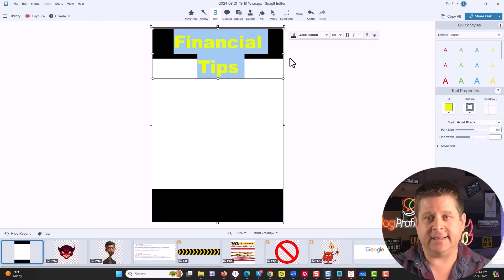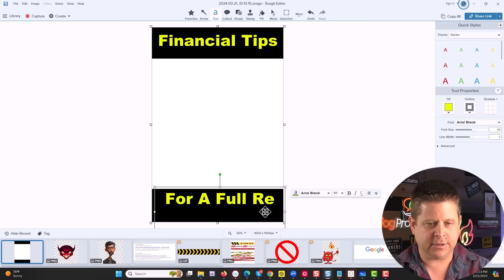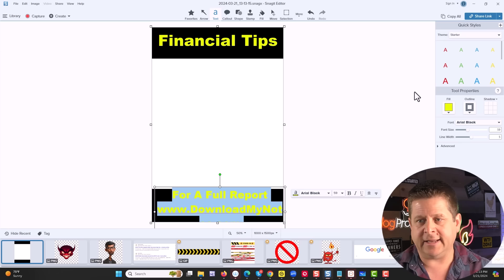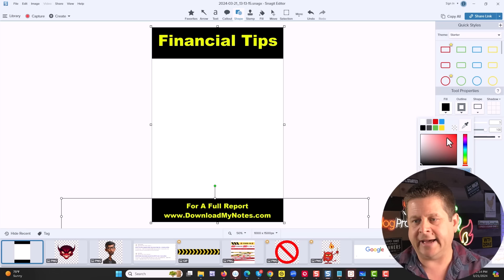Then down here, we're going to say for a full report, size it up. And then down here, we would put our website, downloadmynotes.com, right like this. Very simple, very easy. Make sure that everything is on one line so it's easy to see. You can also mess with the colors to make things stand out like this. It's actually super simple.